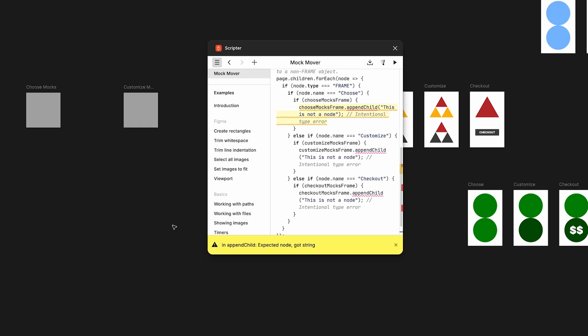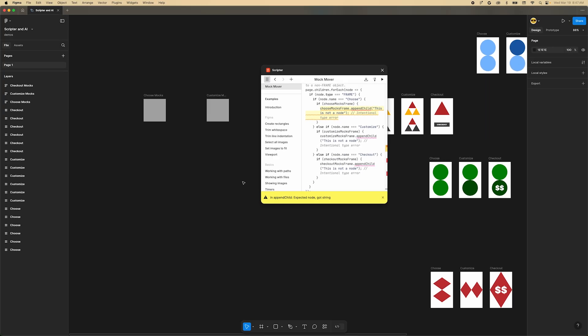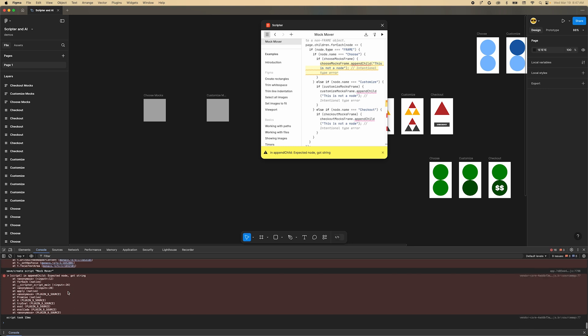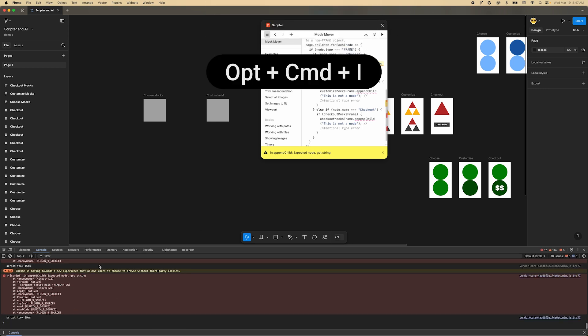Hmm, nothing happened. This usually means that there's an error somewhere. Let's open the console by pressing the shortcut Option Command I and run the plugin again.